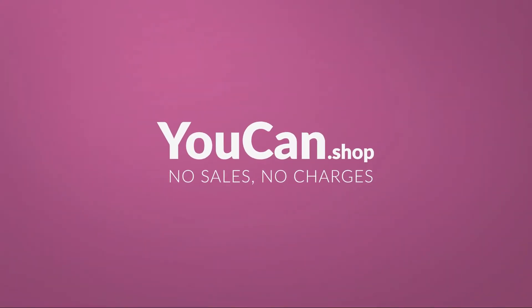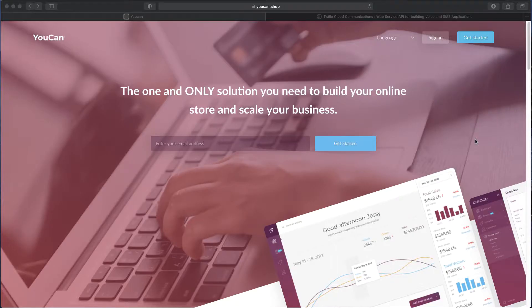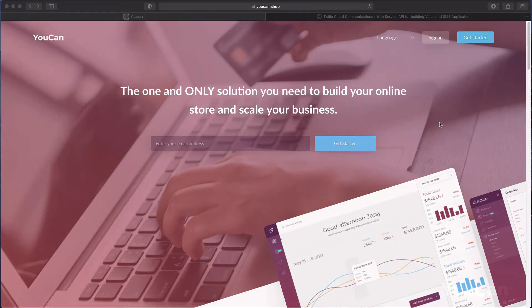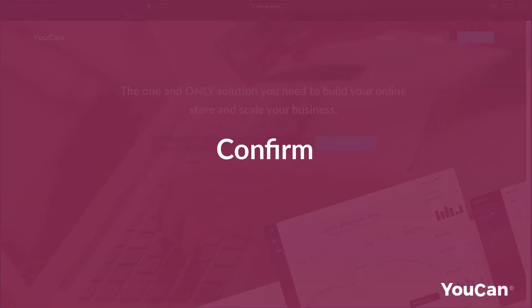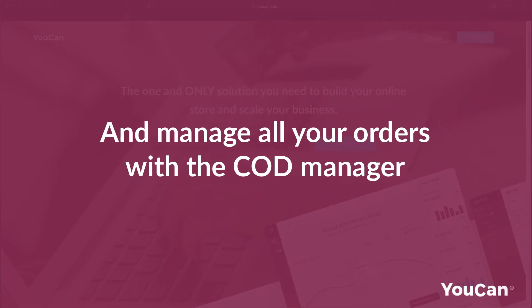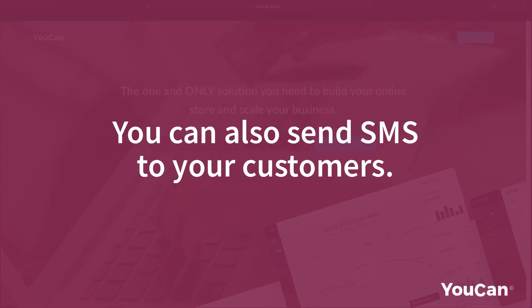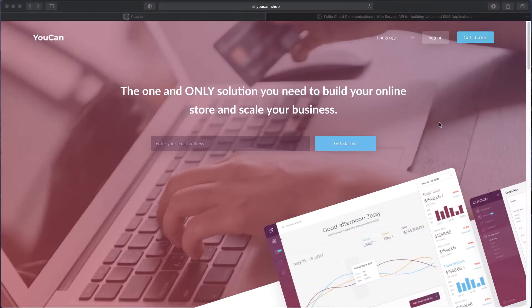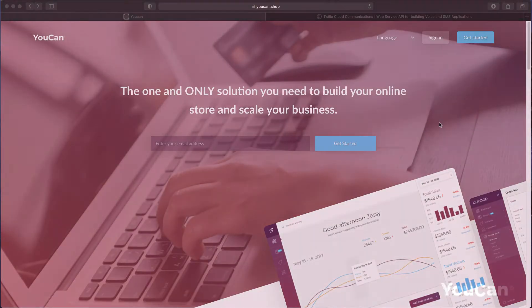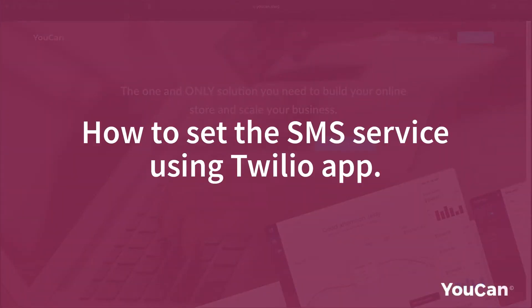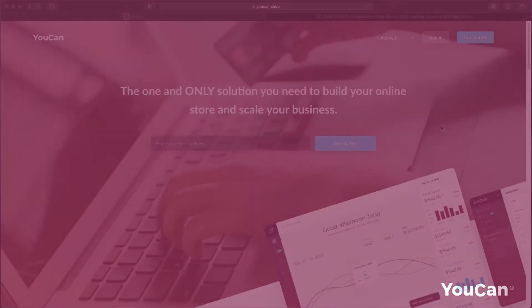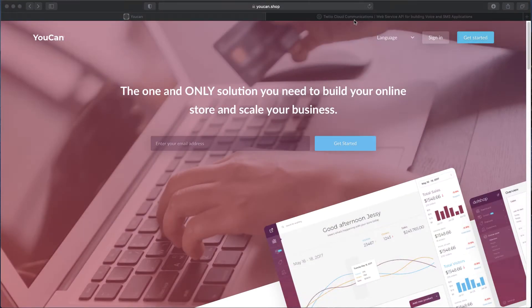Hello and welcome to a new video of YouCan Shop tutorials. Now that you have the possibility to confirm, cancel, and manage all your orders with the COD manager, you can also send SMS to your customers. In this video we will explain how to set up the SMS service using the Twilio app. Let's get started.